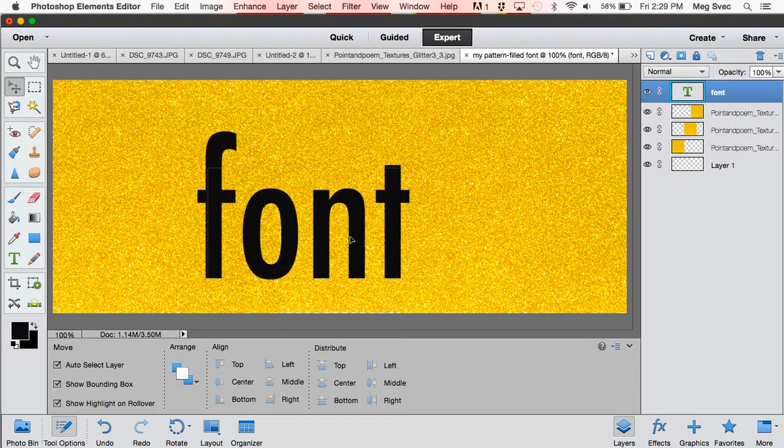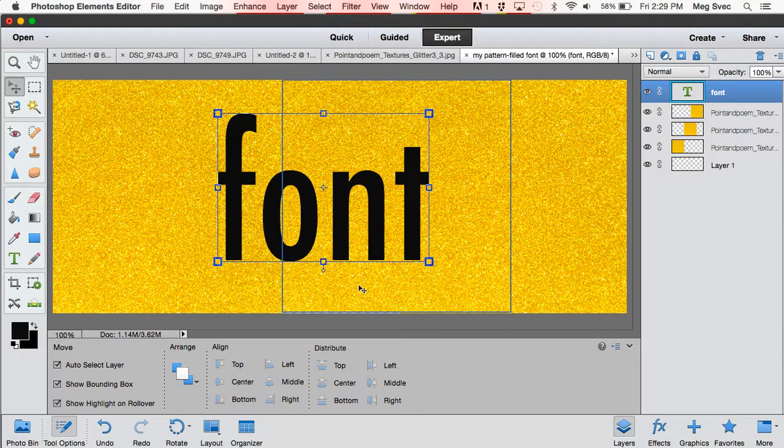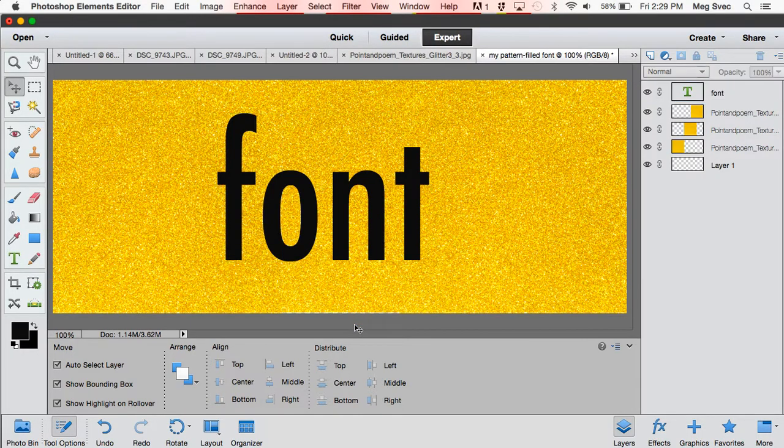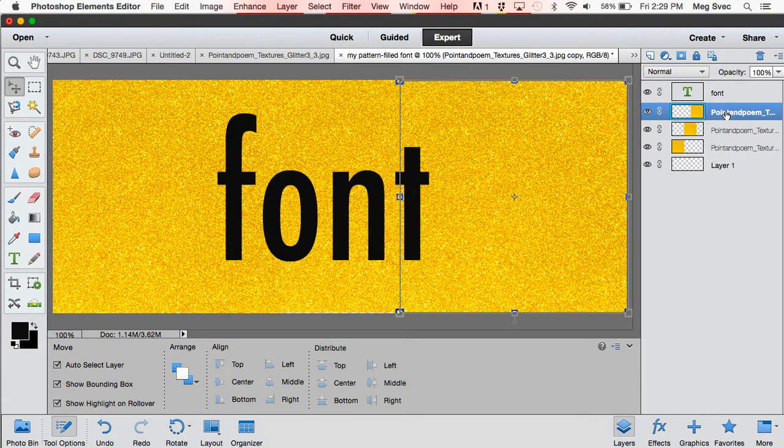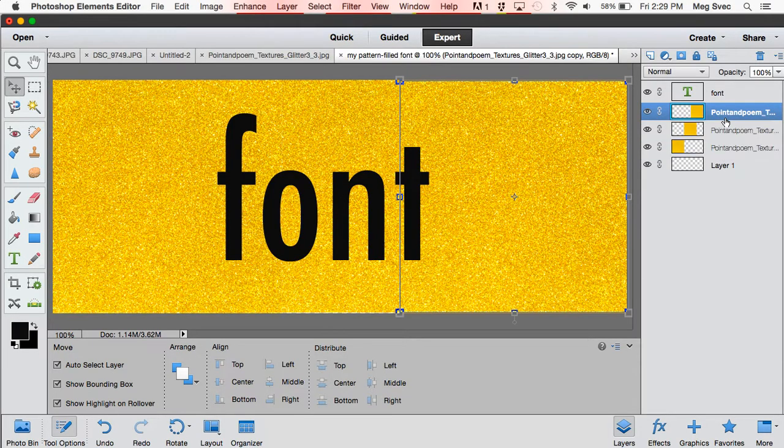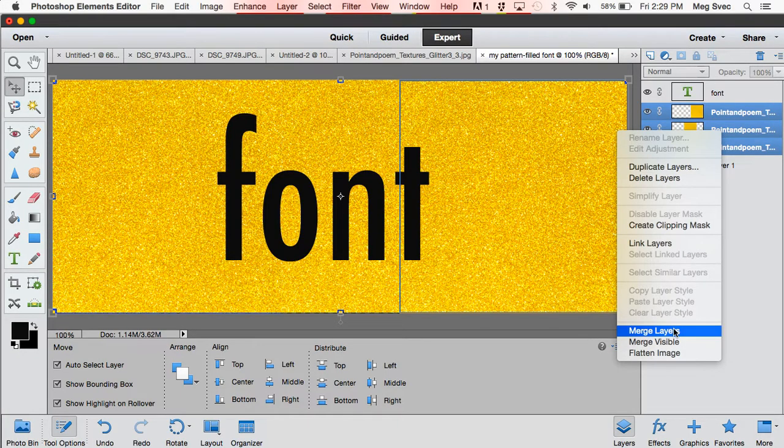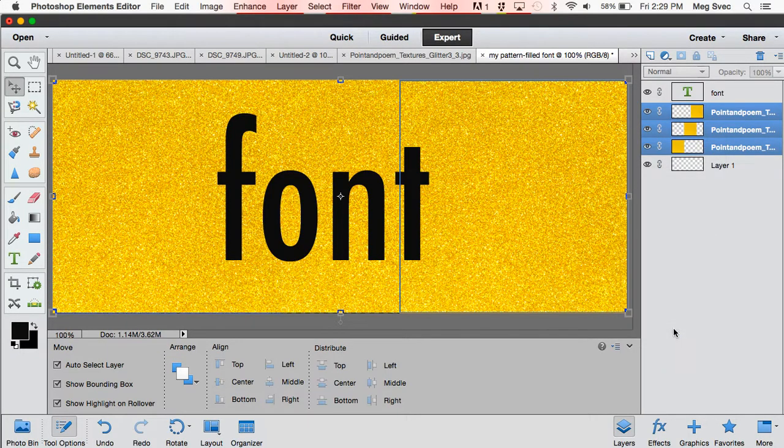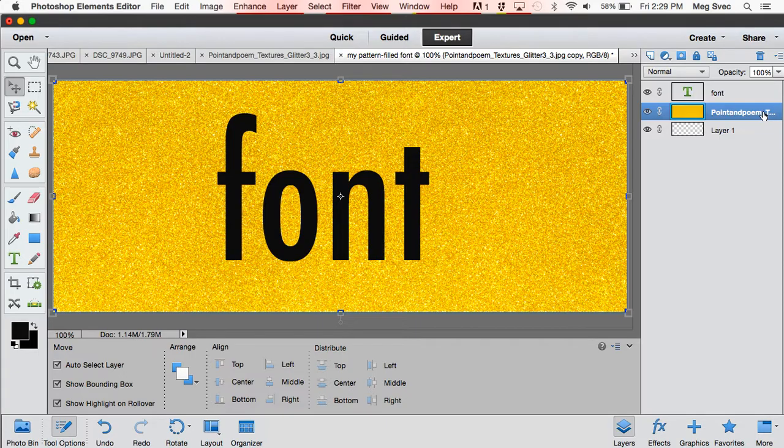Our next step is I'm going to merge these three pattern layers. So I just selected all three of them, and you right-click and say merge layers, and that just reduces it down into one layer.